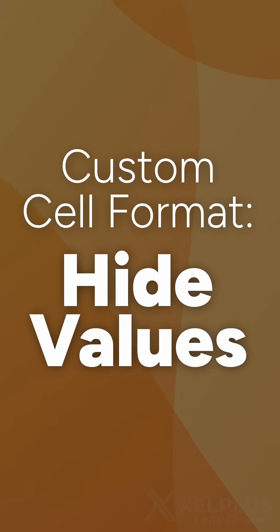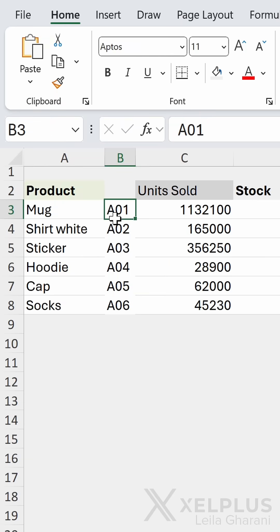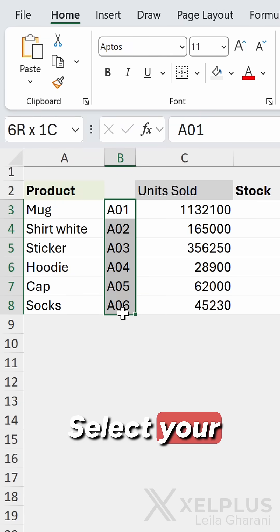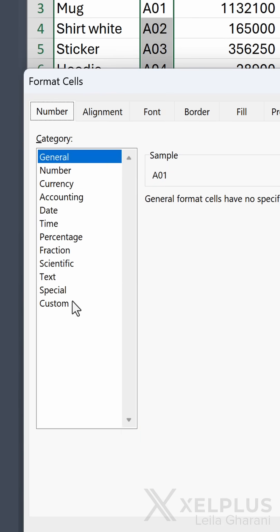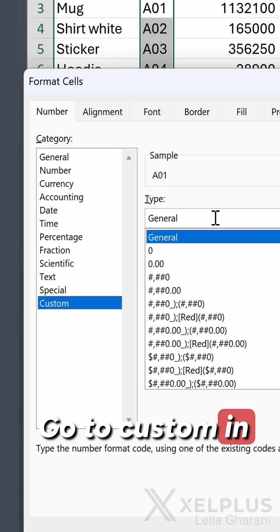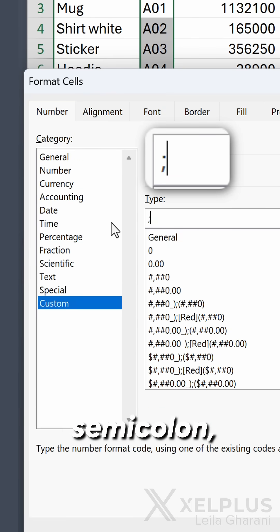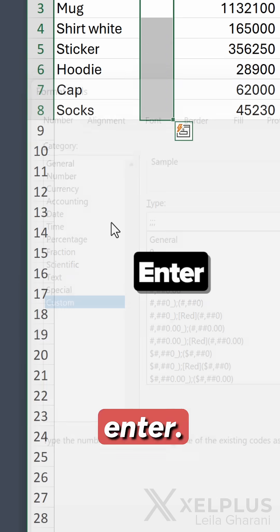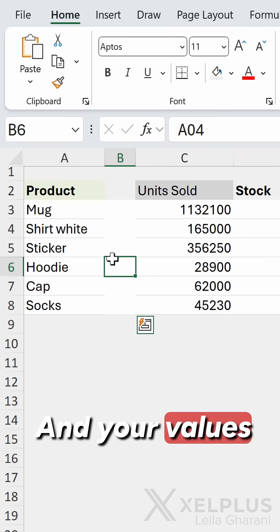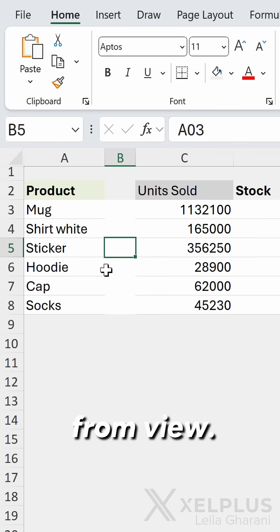Number one: let me show you how this custom formatting trick to hide the values works. Select your cells, right mouse click, format cells. Go to custom, and in the box type in semicolon, semicolon, semicolon, then press enter — and your values are hidden from view.